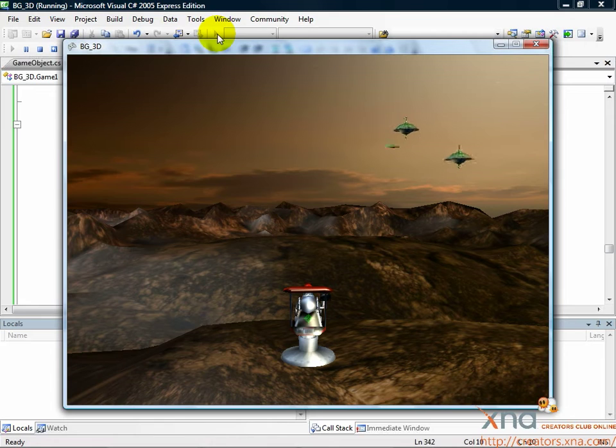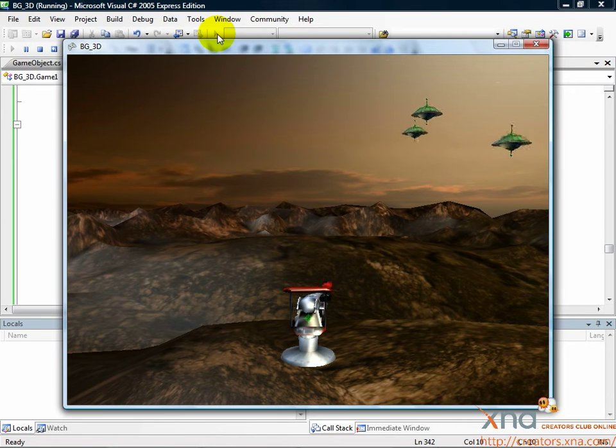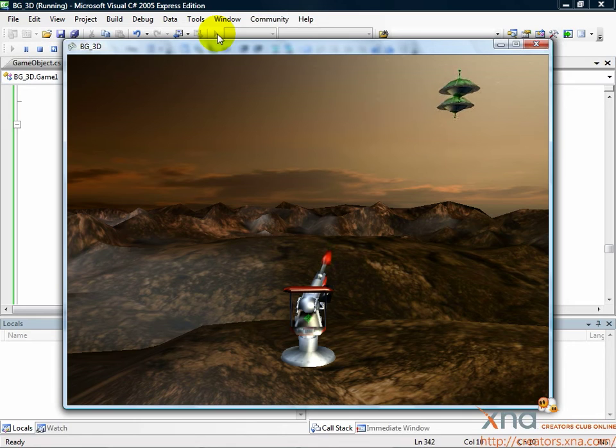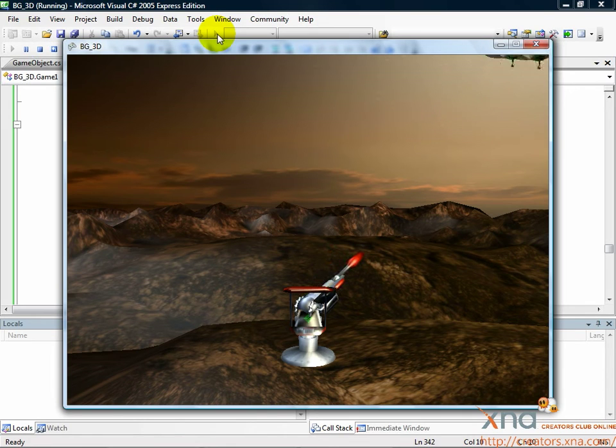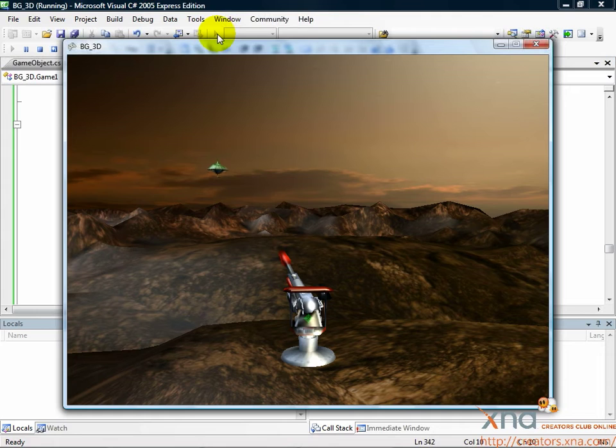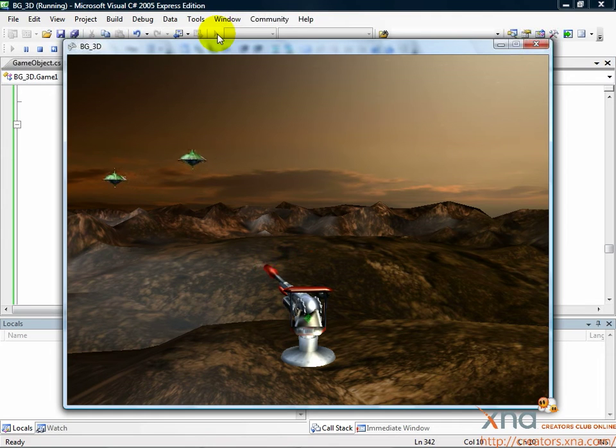Now try it out. Rotate the launcher, take aim, and fire at the approaching UFOs. If you score a hit, the UFO disappears with an explosion sound. You've put together the beginnings of a great game.